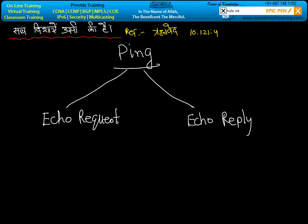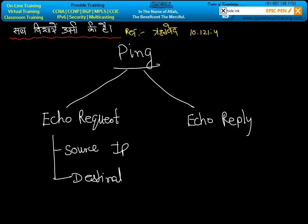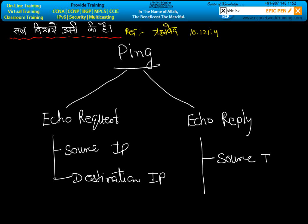ECO REQUEST has two parts: source IP and destination IP. ECO REPLY also has source IP and destination IP.